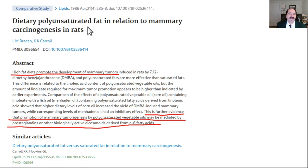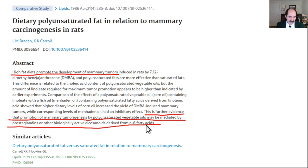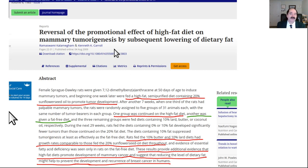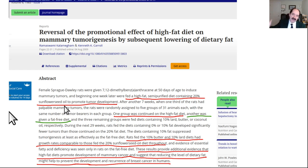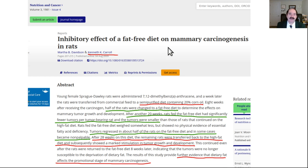Polyunsaturated means more than one double bond - poly is more than one, unsaturated means a double bond. Fat in relation to mammary cancer in rats: high-fat diets promote the development of breast cancers in rats. This is further evidence that promotion of mammary cancer by PUFAs - polyunsaturated fatty acids, vegetable oils, omega-6s - is especially bad. Another paper: reversal of high-fat diet-induced mammary tumor genesis by lowering dietary fat. They fed mice 20% sunflower oil - markedly increased cancer. When given a fat-free diet, they had much less cancer. Same result with corn oil: 20% caused lots of cancer; fat-free diet produced much, much less cancer.